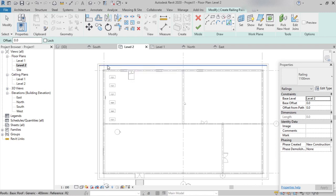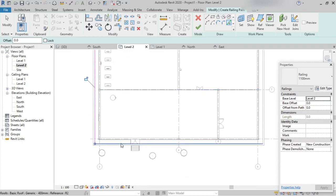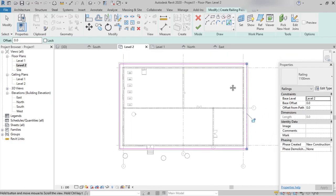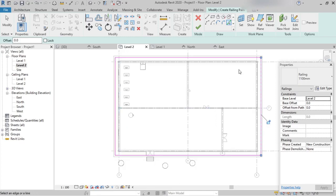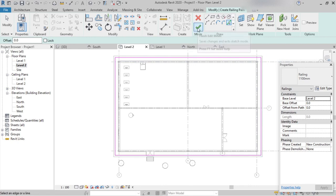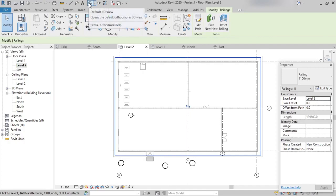Select all boundaries of the roof. If you want to create railings on only three sides, leaving one side open, you can select only three sides of the roof. You can also choose up to which extent you need the railing. After selecting the boundaries, click Finish.